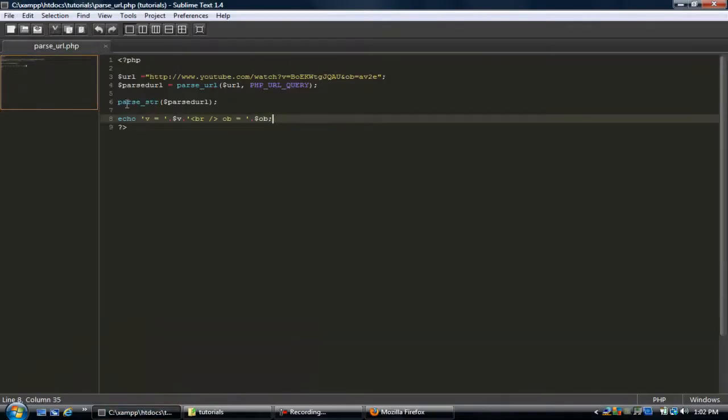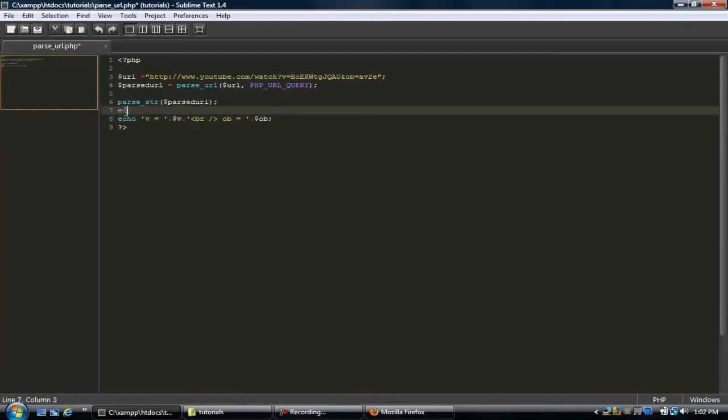So just to show you the full URL, let's go ahead and just echo out url.